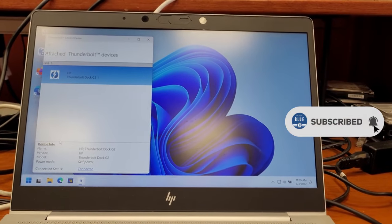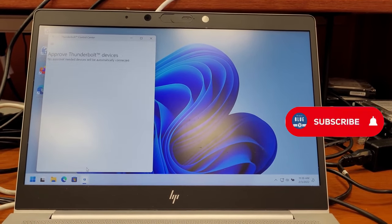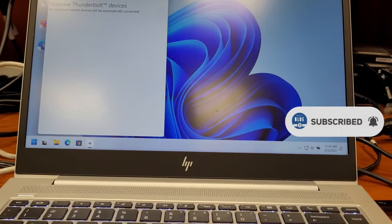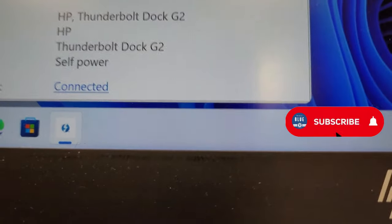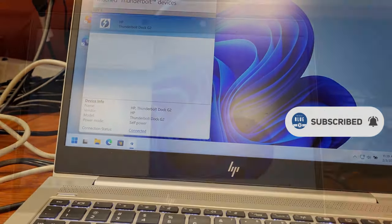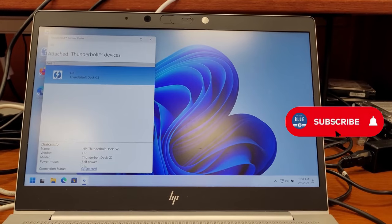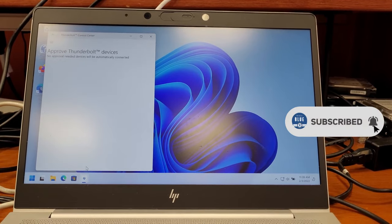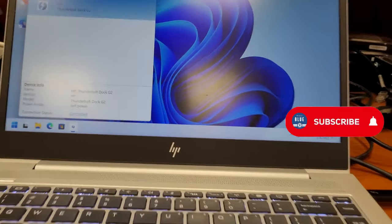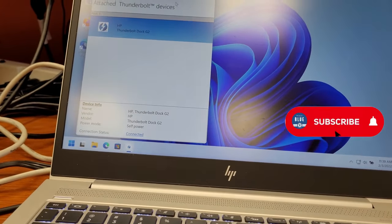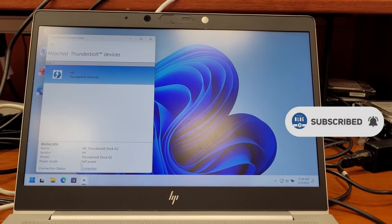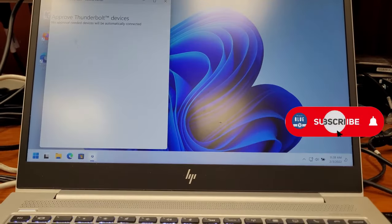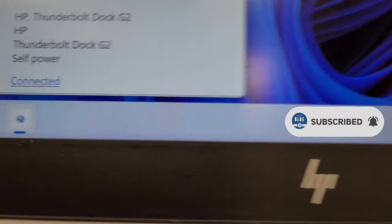When you connect the docking station, everything else on that docking station works except for the two USB ports and the Ethernet port on the back. The problem seems to be with the Thunderbolt software.